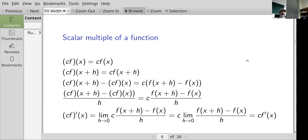Let's see how we can do that from the definition of the derivative. c f of x means c times f of x, and c f of x plus h means c times f of x plus h. If I calculate the difference I get c f(x+h) minus c f(x), and I can factor out c to get c times [f(x+h) minus f(x)]. Taking the difference quotient — the function at x+h minus the function at x, divided by h — equals c times [f(x+h) minus f(x)] over h, which looks like c times the difference quotient for f.